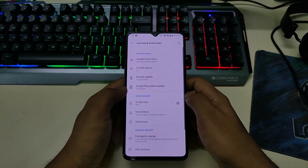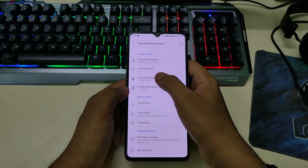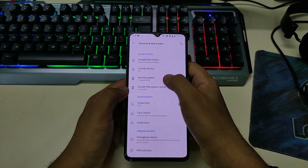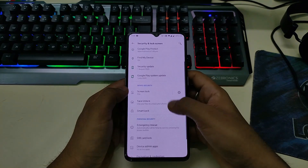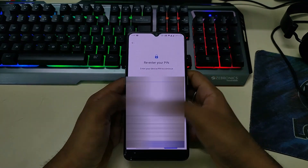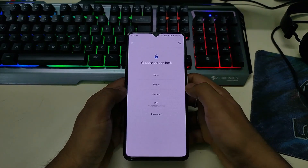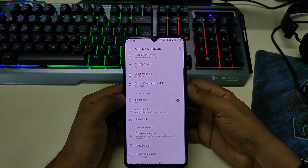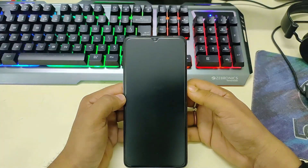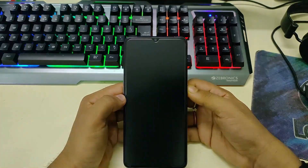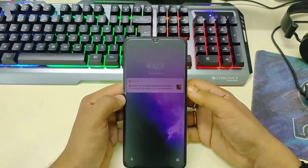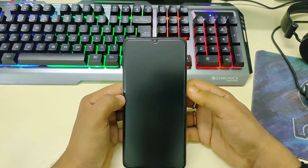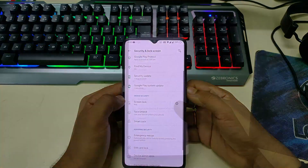If you go to Security and Lock Screen, you can see we have a security update of August 1, 2020, and screen lock. We have swipe, pattern, pin, and password as usual. Face lock is working perfectly.